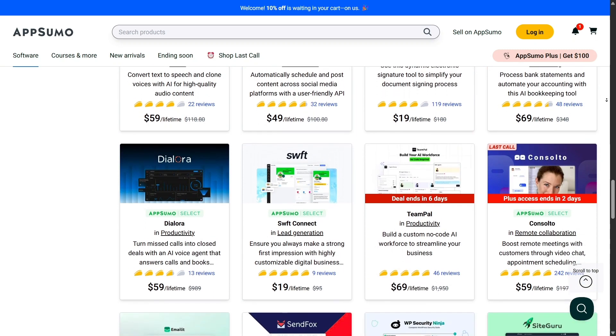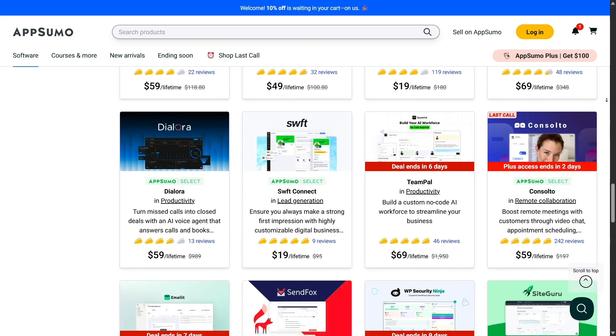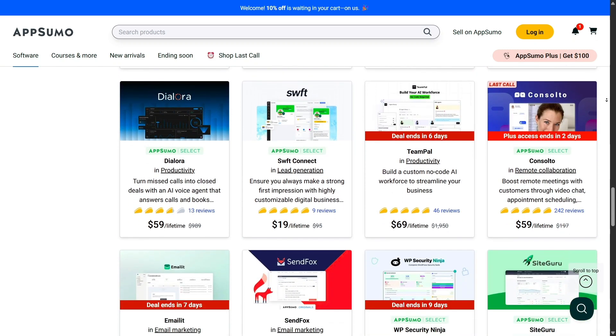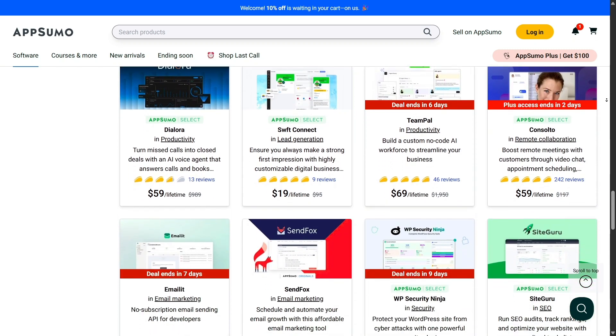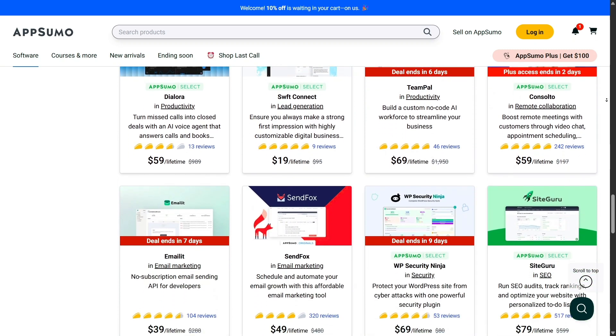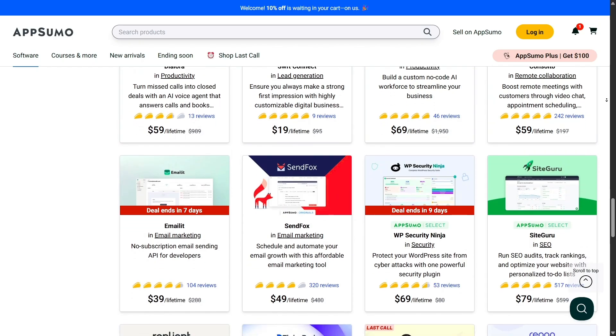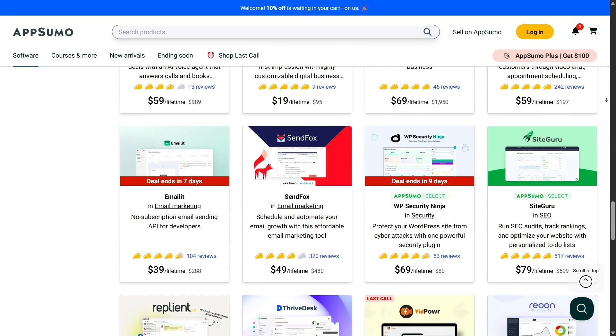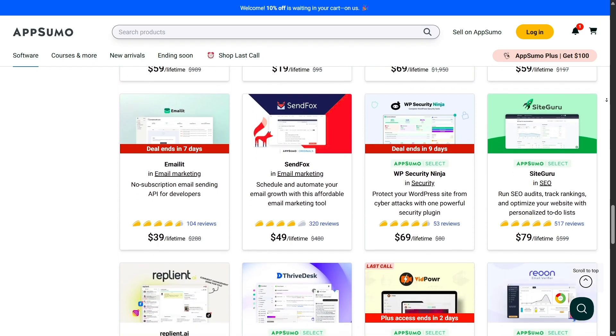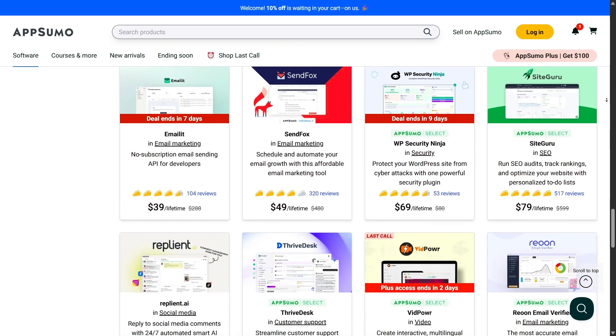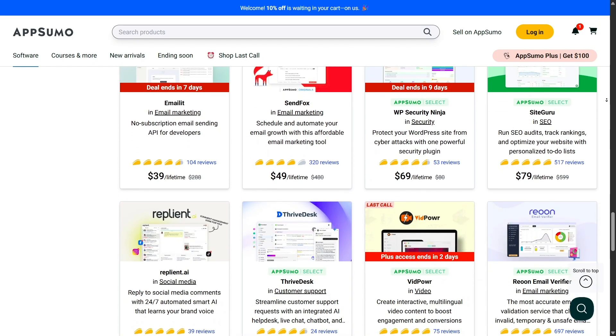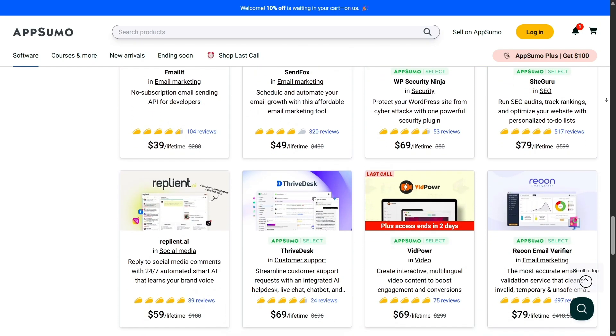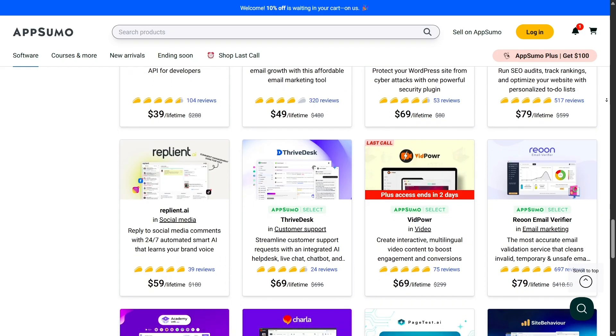For small businesses or freelancers on a budget, that's a game-changer. Instead of worrying about another recurring expense, you can focus on growing your business with the right tools already in your toolkit.